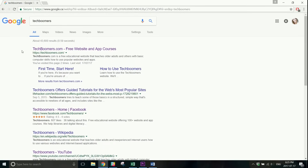Once you've done your search, you'll be given a list of results from pages on the internet. The ones that Google thinks are the most relevant to your search will appear closer to the top of the list.